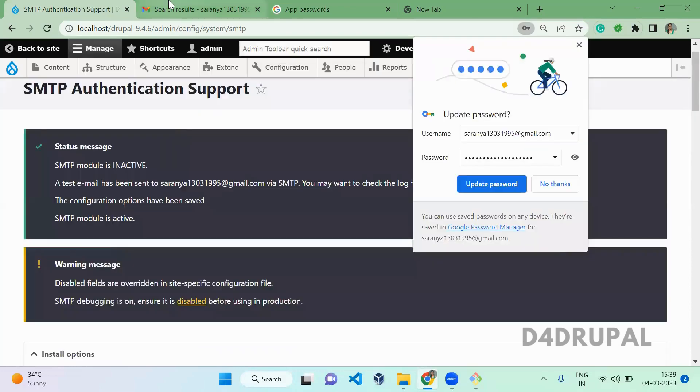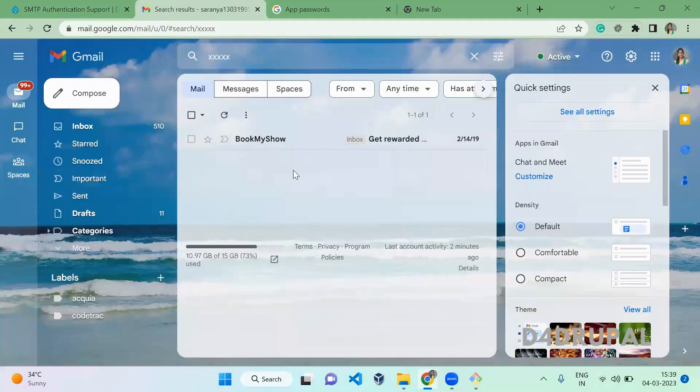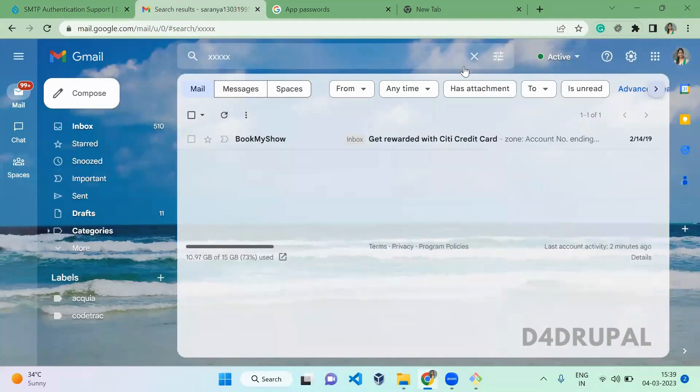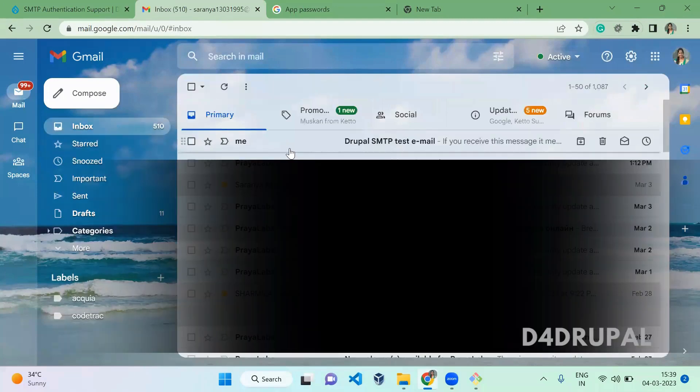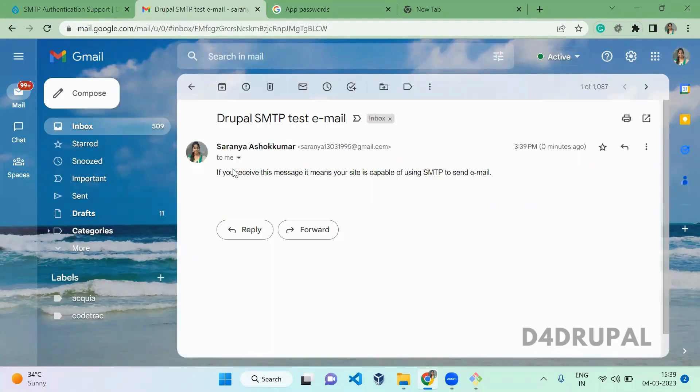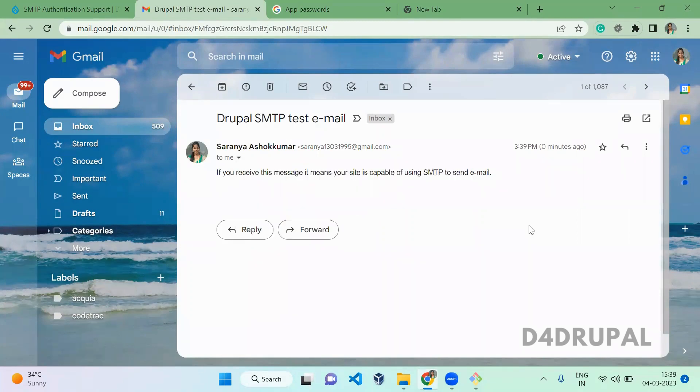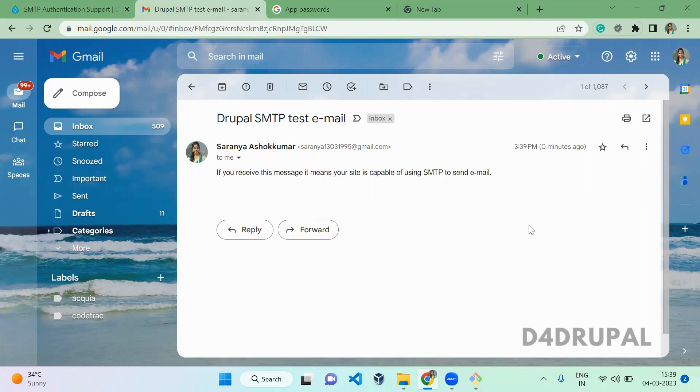Once this is done, then you go to your Gmail. When you click on inbox, you can see the test mail is generated. Here you can see the from address what you mentioned in the settings. This is how you have to configure SMTP authentication with your Gmail account in Drupal 9. That's it about today's video. If you like the video, please share, like, and subscribe to my channel. Thank you. Bye.